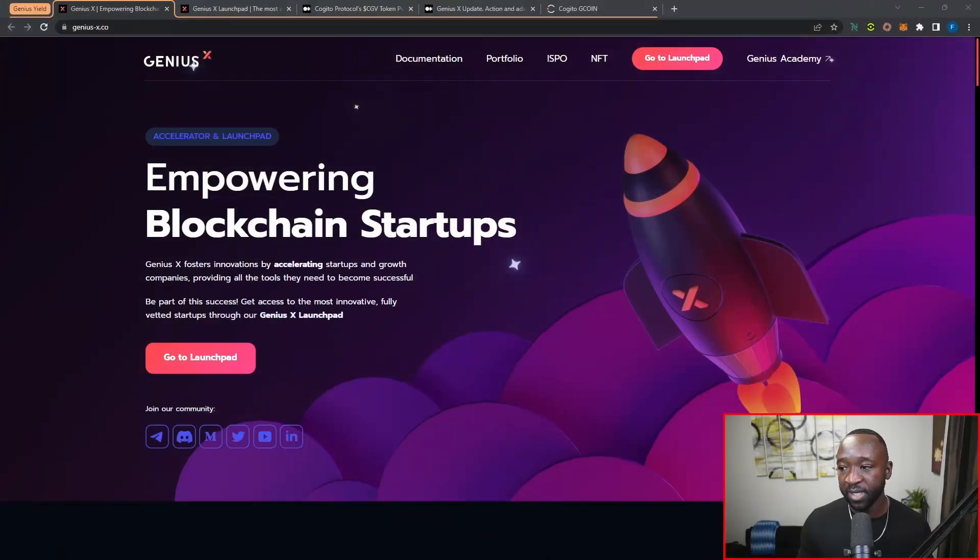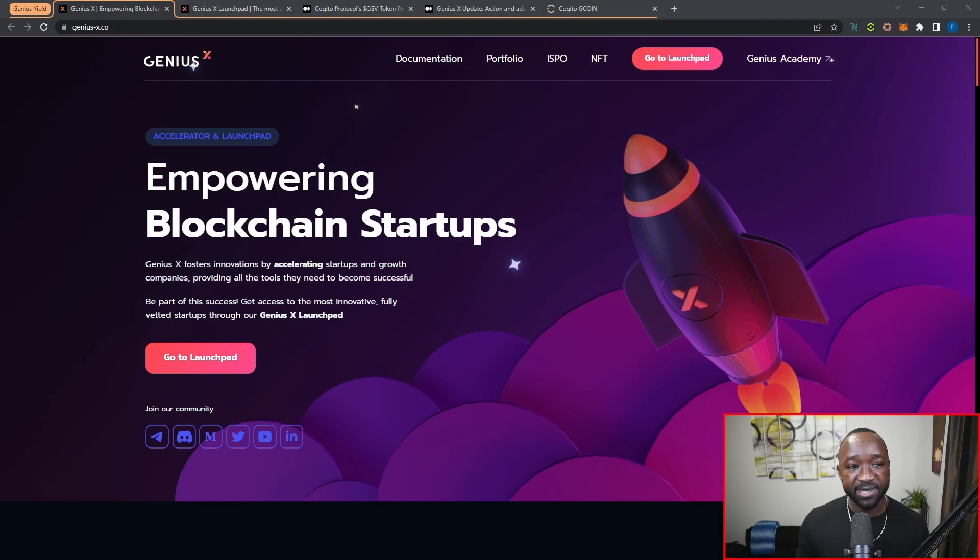What is going on ADA Nation, welcome to DAP Central. My name is Farid and in today's video I've got a brief update surrounding the Genius X protocol and the fact that they're going to be partnering up with the Kajito protocol, which is also building on Cardano for their public token sale.